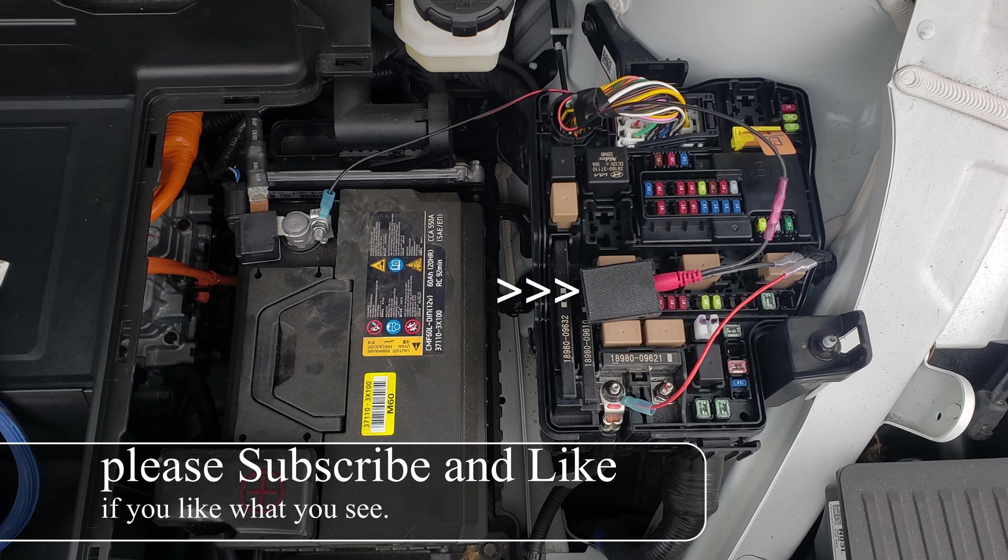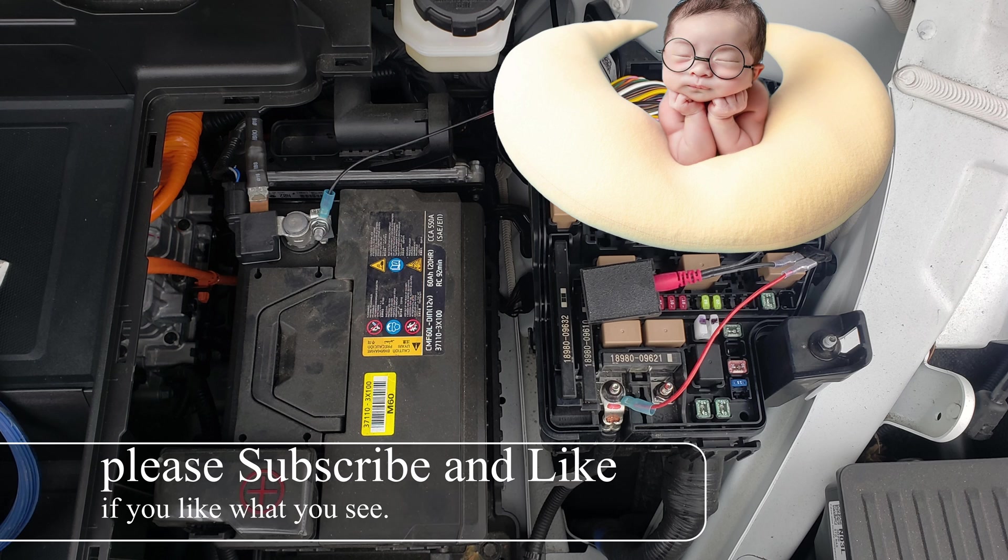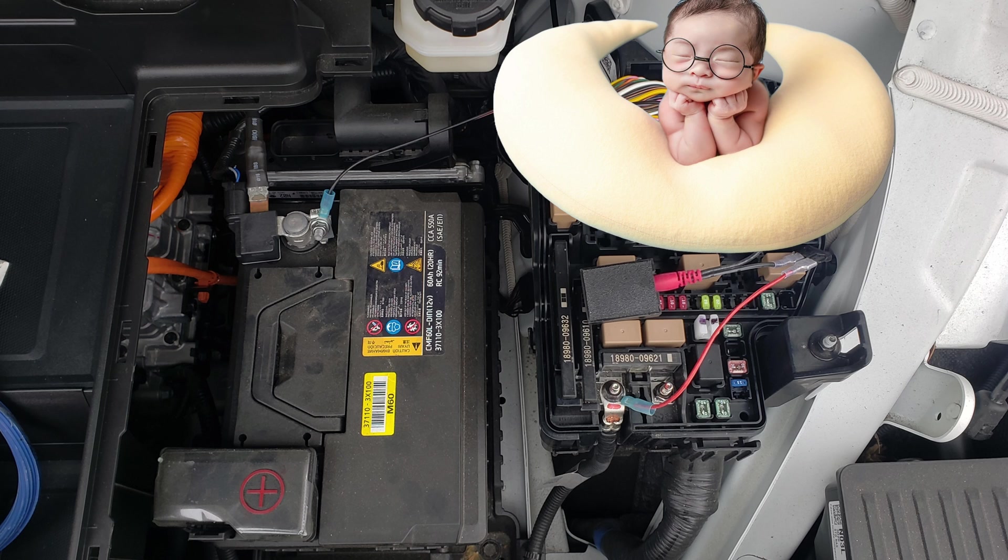This will not drain your 12-volt battery because there is a sleep function built in, meaning the device will only measure the voltage every 60 minutes and then go back to sleep.